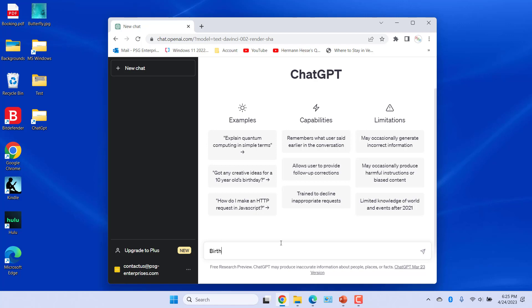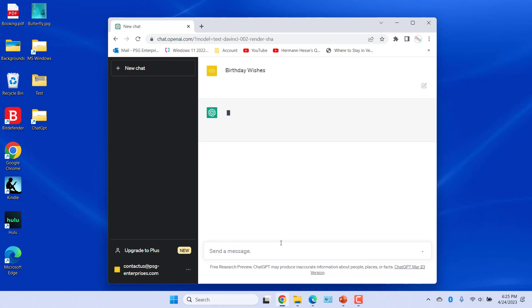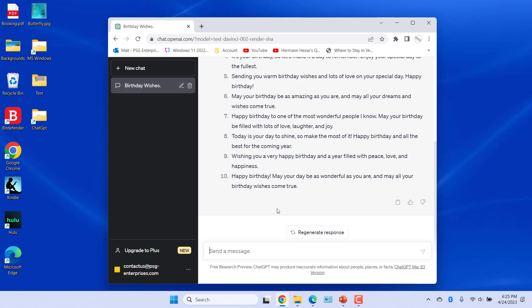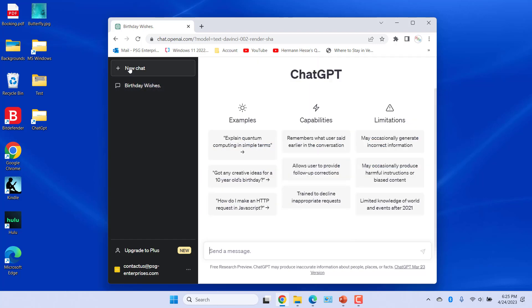For example, type birthday wishes. ChatGPT gives you a list of birthday wishes. Click on new chat in the top left at any time to begin a new conversation. If you like this video, please subscribe to our channel.